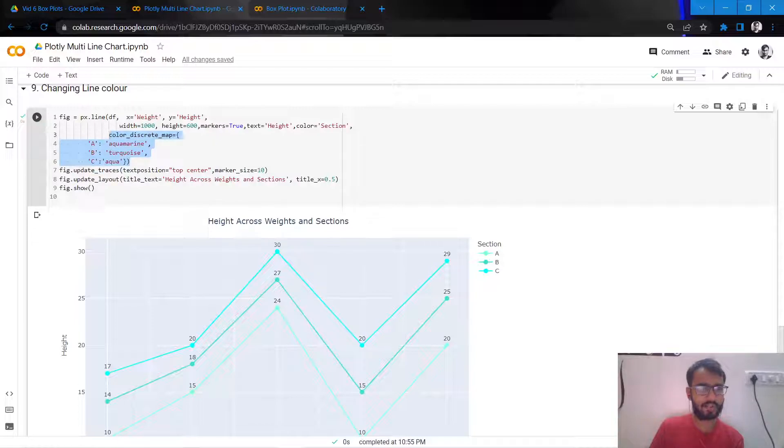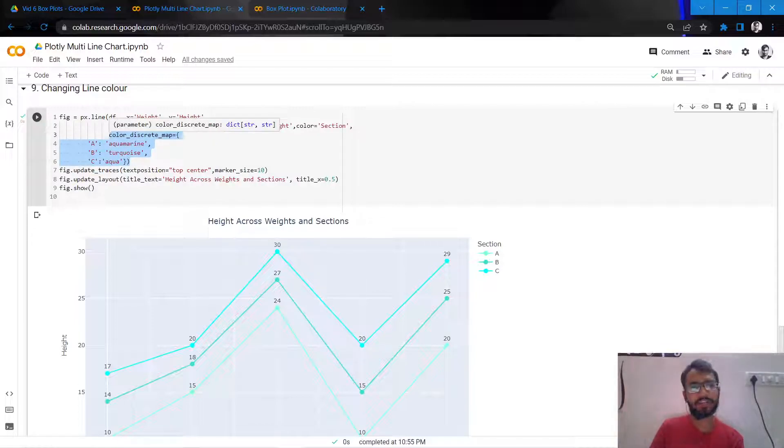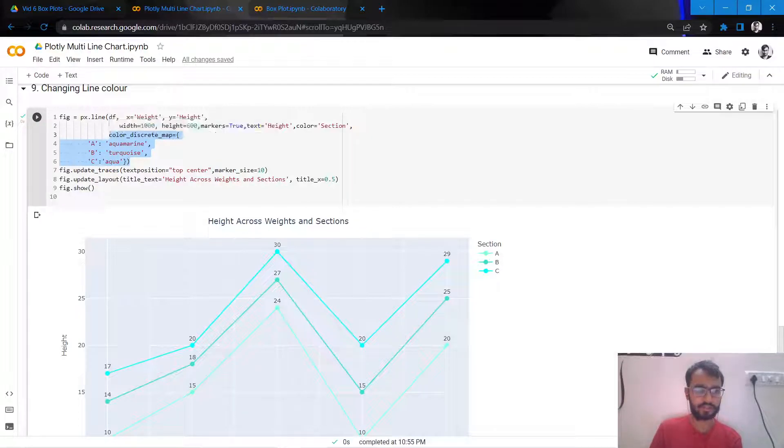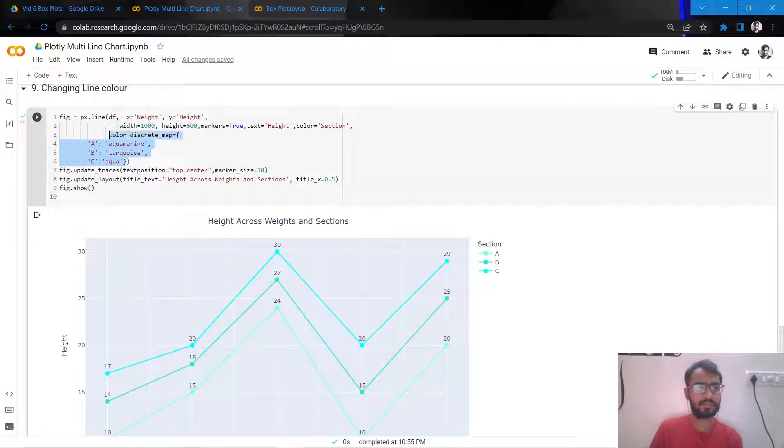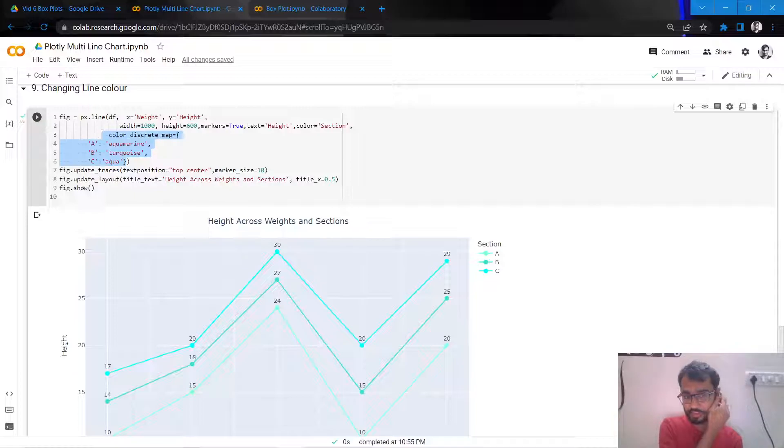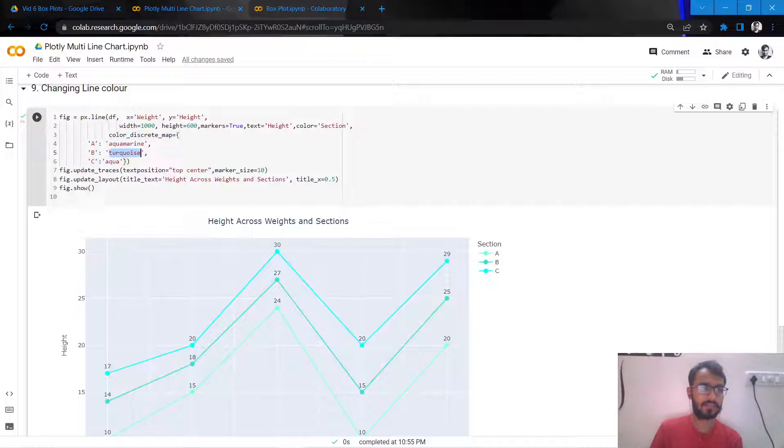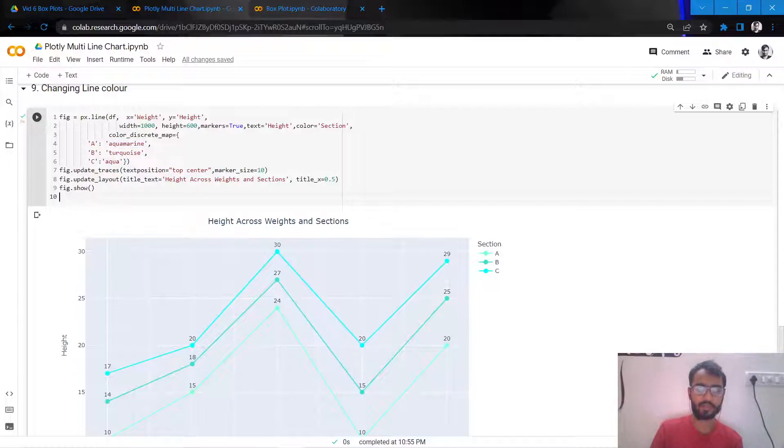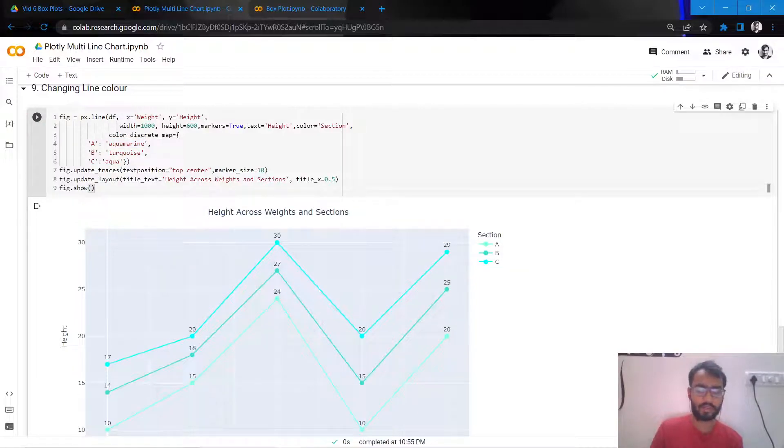called color_discrete_map. If we had 10 different categories, we would need to come up with 10 different colors. And these colors you can simply search, like which colors are supported in Plotly, so that you'll get the names of these colors and you can put it inside your code.